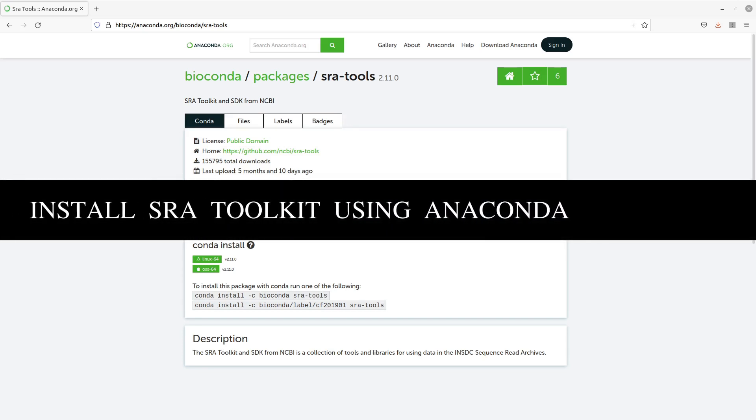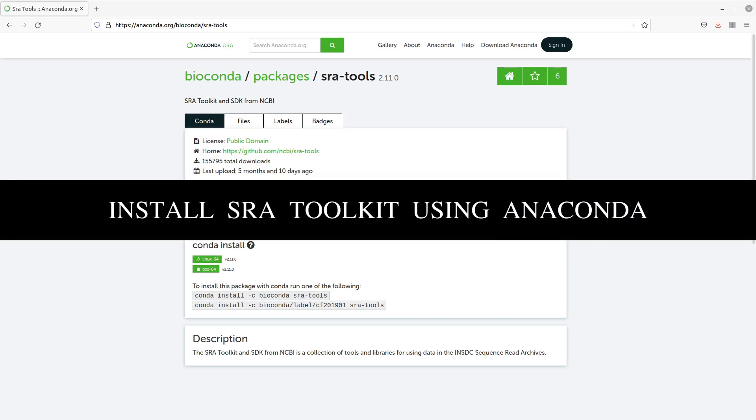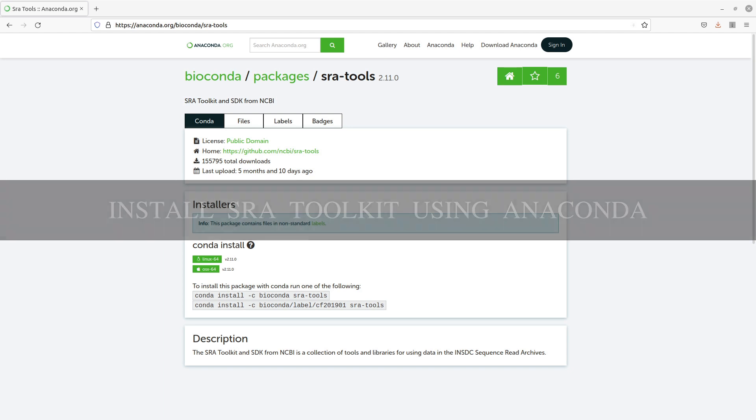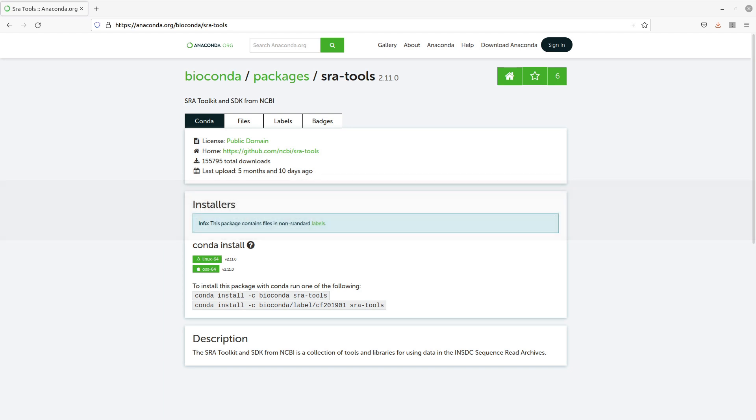Hi everyone, welcome to the second part of the video tutorials on how to install the SRA toolkits. The SRA toolkits is a collection of tools and libraries for reading, downloading and accessing data from the sequence read archives. That's NCBI data repository.